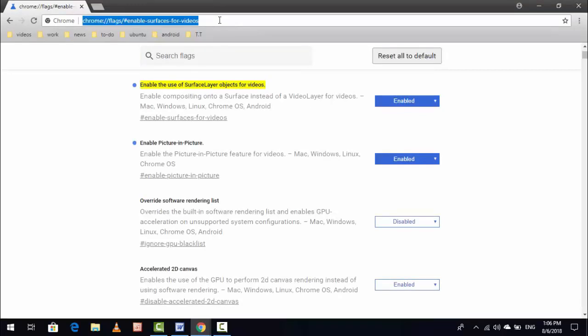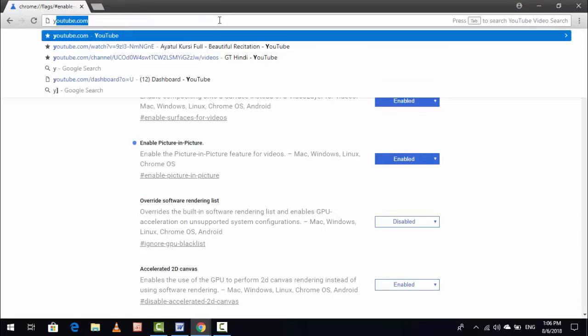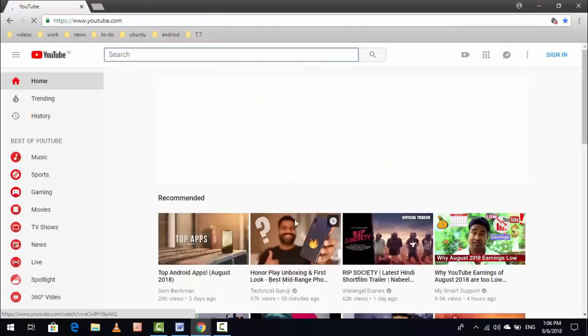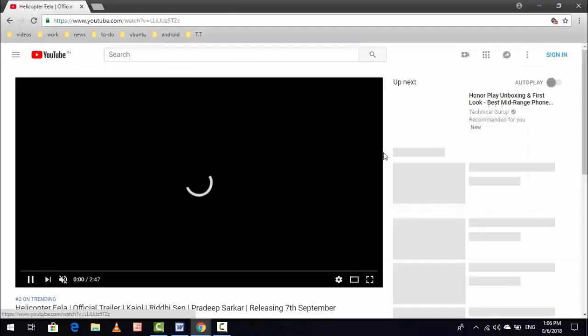After doing this, now your picture-in-picture mode is enabled in your Google Chrome browser. How to use this picture-in-picture mode I am going to show you. Just open YouTube and select any video you want to play.